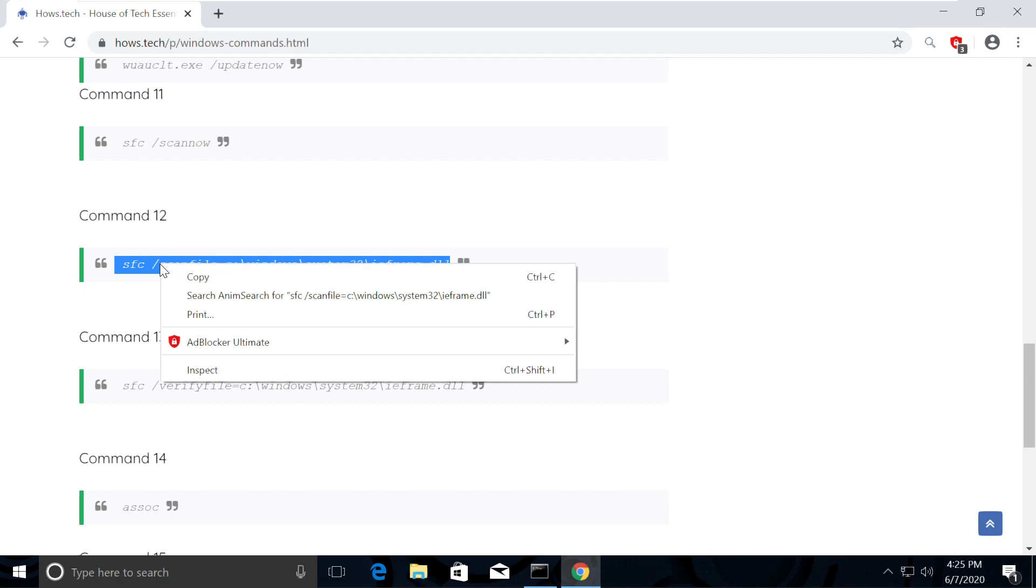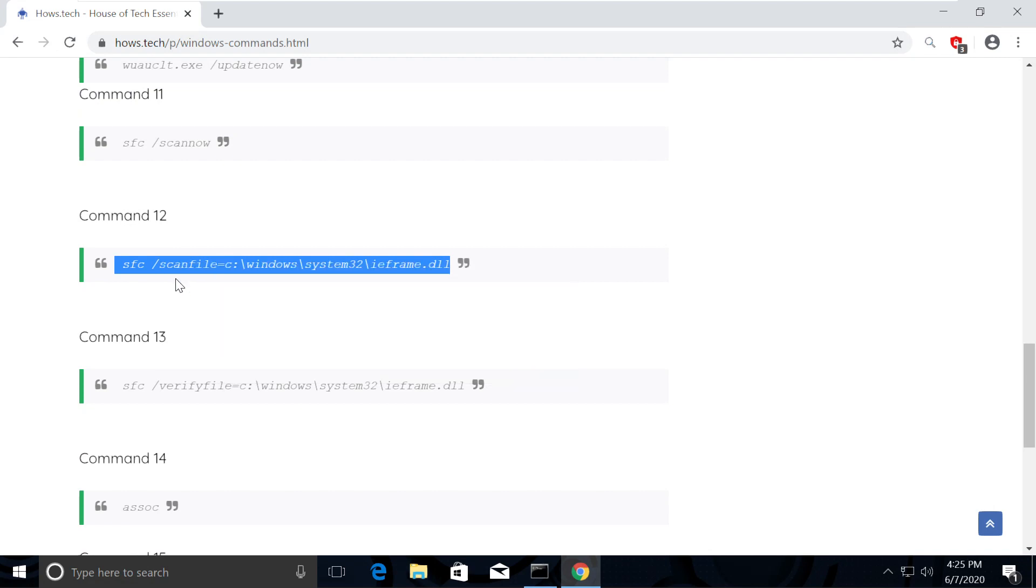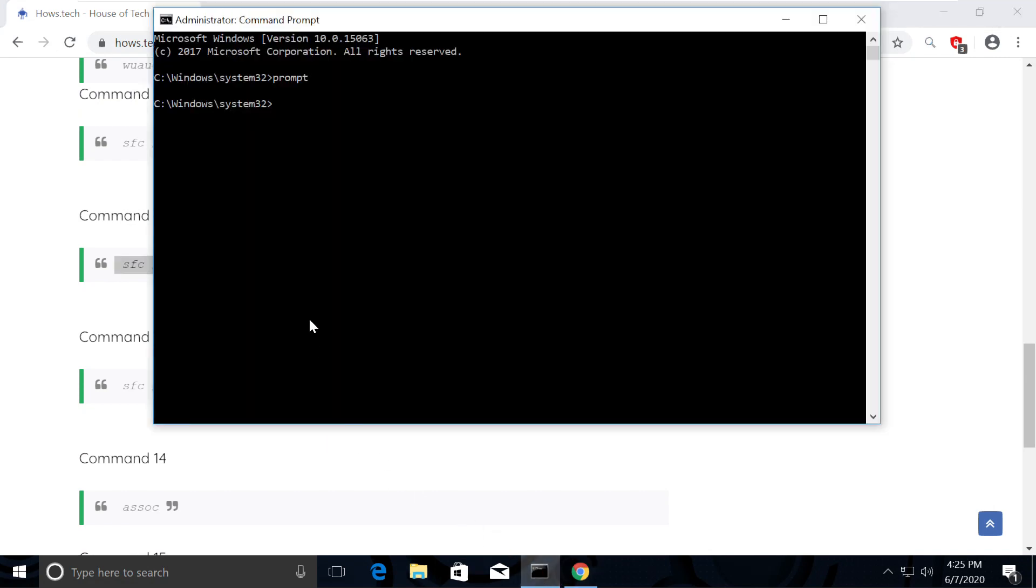first select command number 12 then copy it. Then go back to command prompt window and paste it. To paste it, just right click on command prompt then hit enter.